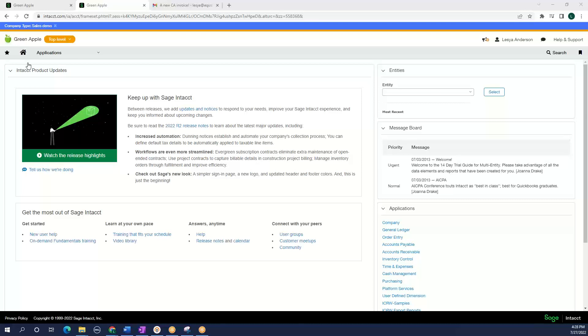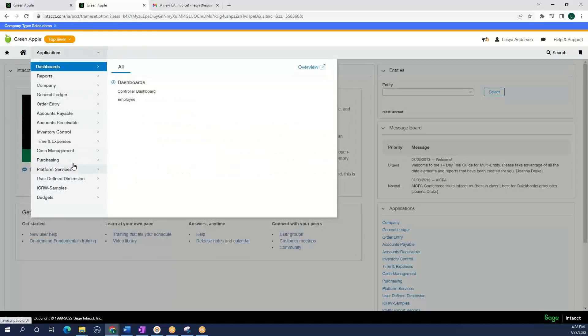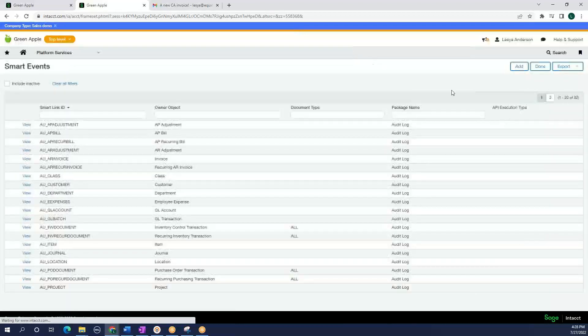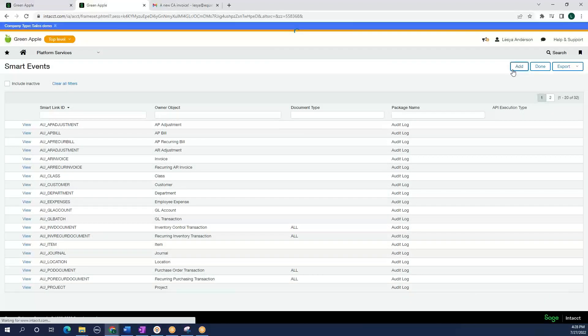To do that, I am going to platform services, smart events, and I am going to select add.